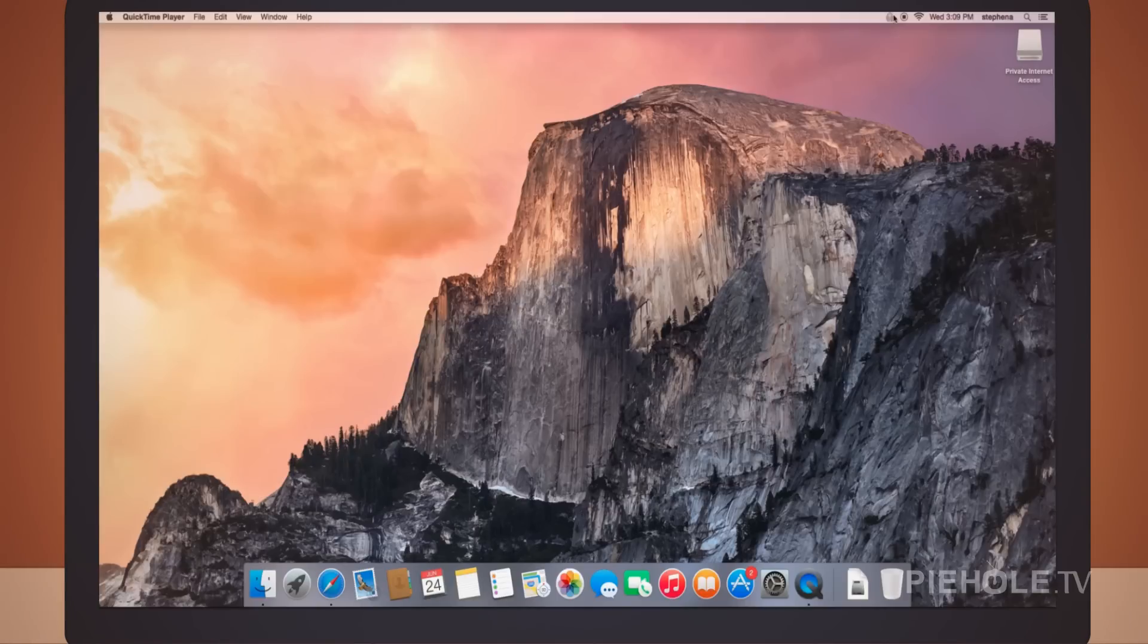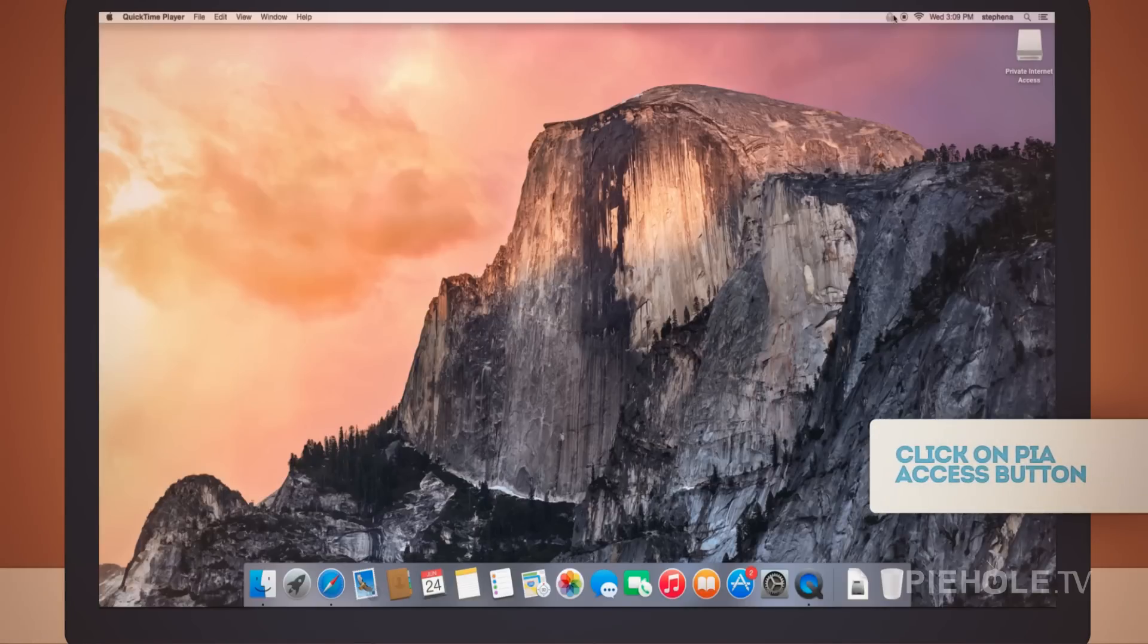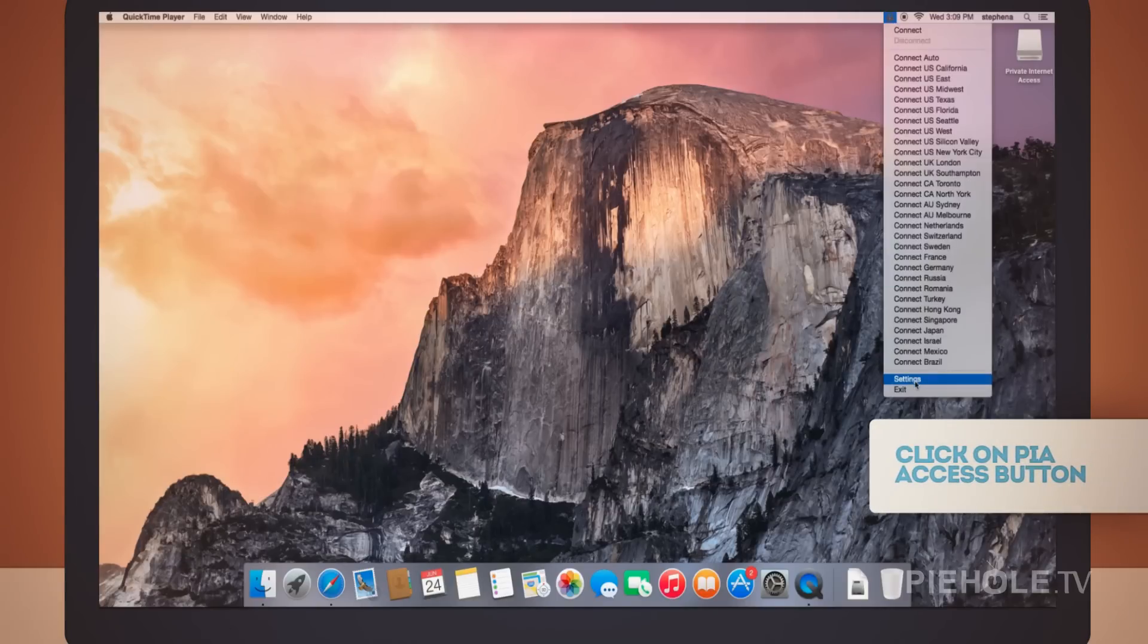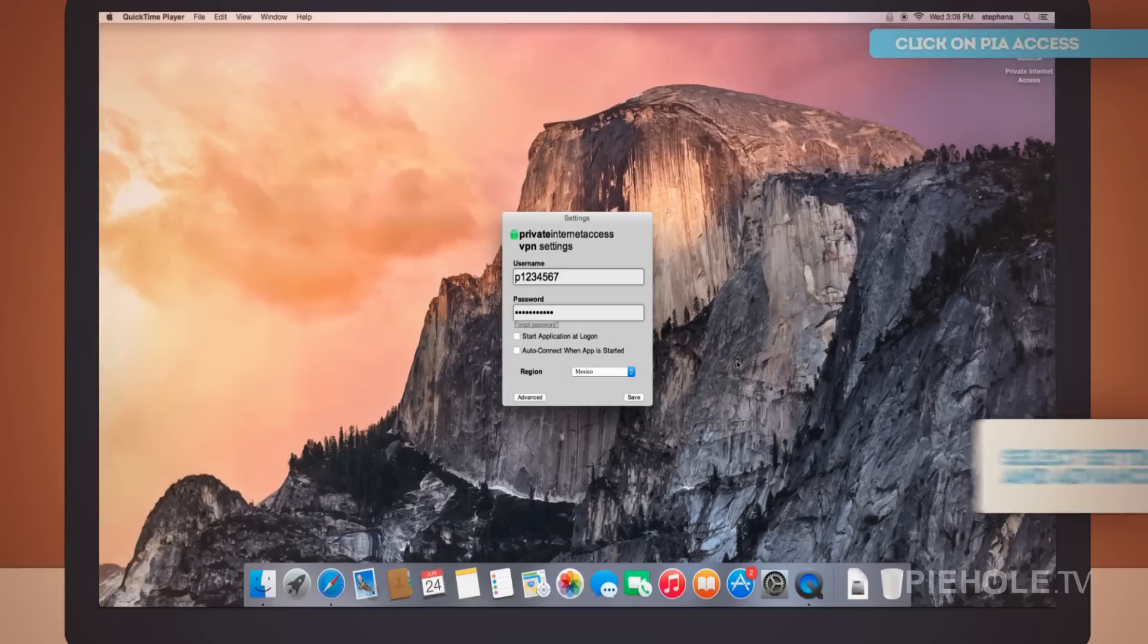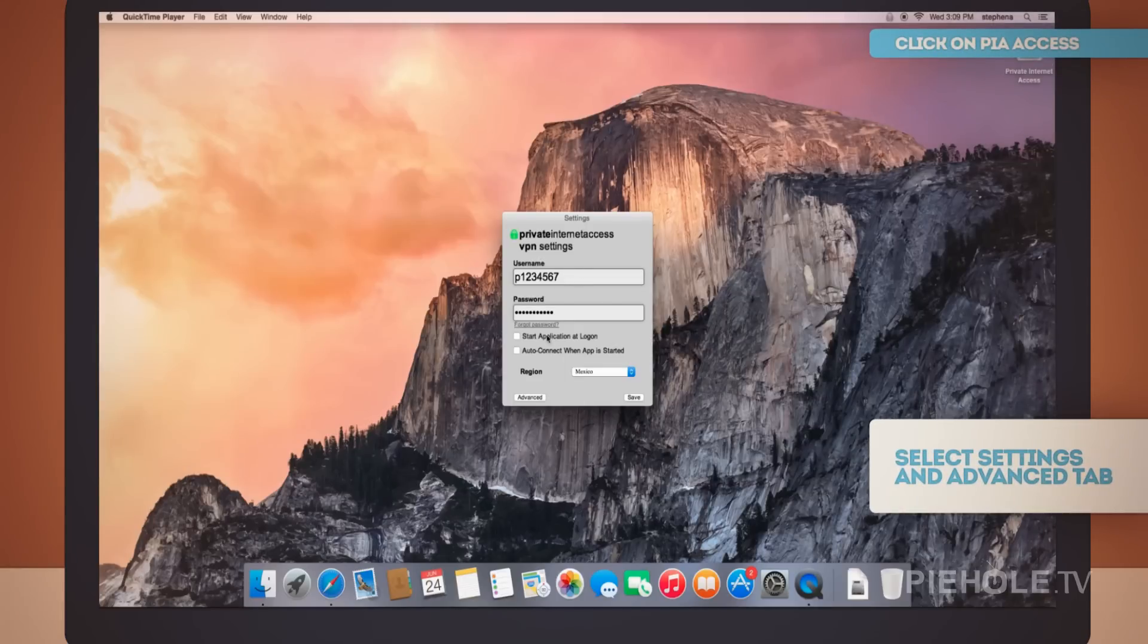As you see here, this is where the servers that you connect to are located. Select Settings. Find the button that says Advanced and click there.